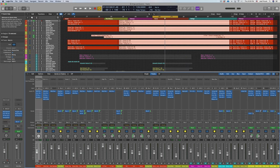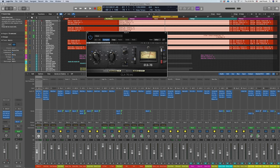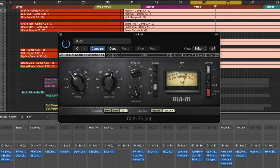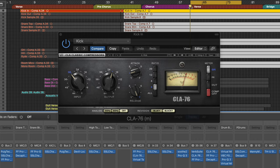Now I have recently adopted that same exact technique to my kick bus. But in this mix, I actually just threw the CLA 76 on each of the kick microphones. And you're going to see here, again, I'm not using too much compression. So it's really a myth that to get really punchy sounding drums, you need a lot of compression. You don't.